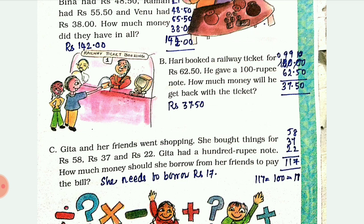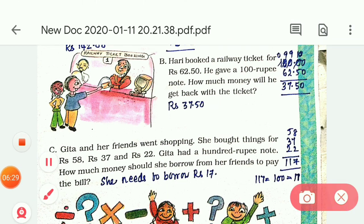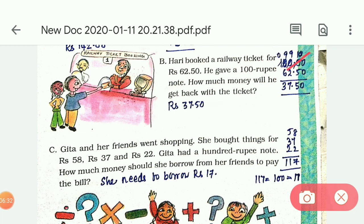100 minus 62.50 - you have to be very careful while borrowing. You cannot subtract 5 from 0 so it becomes 10, and this 0 becomes 9 after giving 1 to the zero. So if you subtract you will get 37.50.